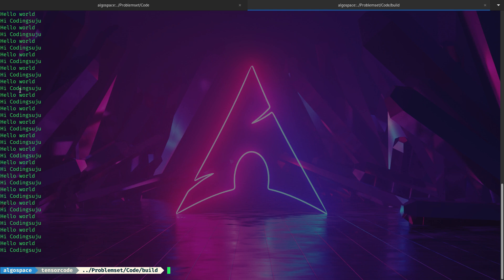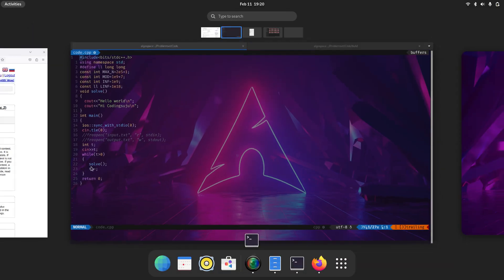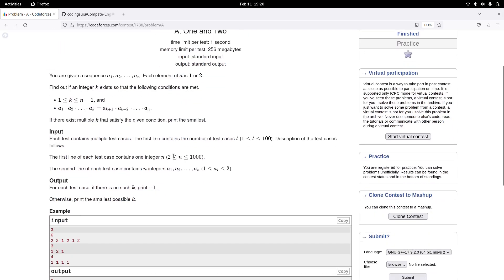Now we know how to compile and run code. Let's take a step further and solve a Codeforces problem. I'm opening a problem from a recent Div 2 contest — I've already read the problem statement. Basically you are given a sequence a1, a2, ... an where each element is either one or two. You need to find a position that satisfies two given conditions.